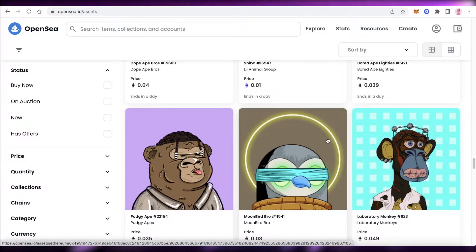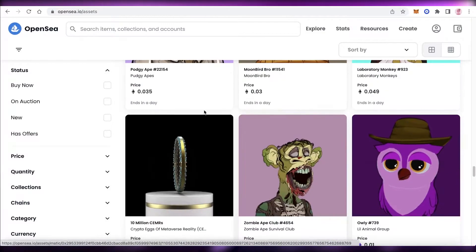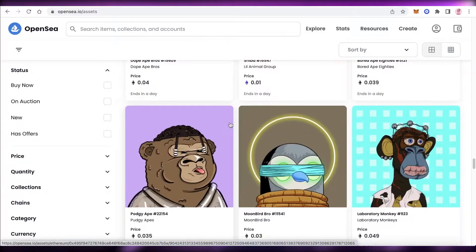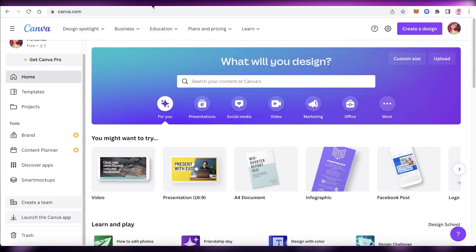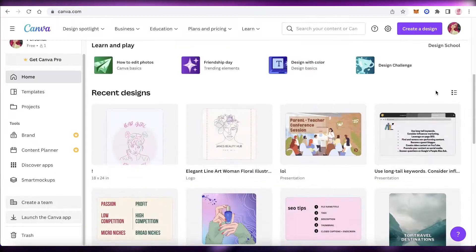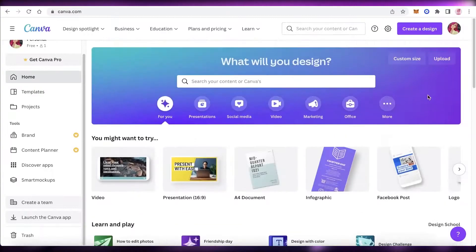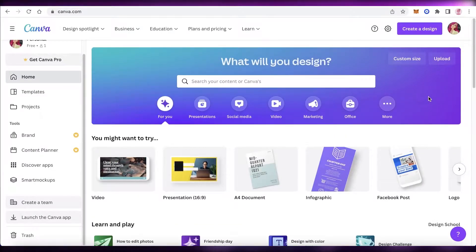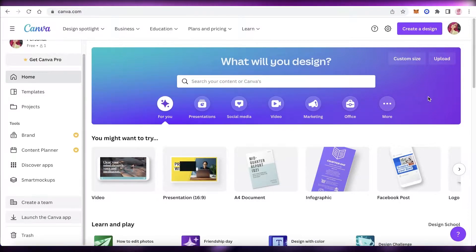The tool we're going to use to create our NFT is Canva. Canva is an online graphic design and illustration platform that enables you to create beautiful designs. You can create a bunch of different things — from presentations, videos, and marketing campaigns to posters and all that good stuff. We're going to use Canva to create our NFT.